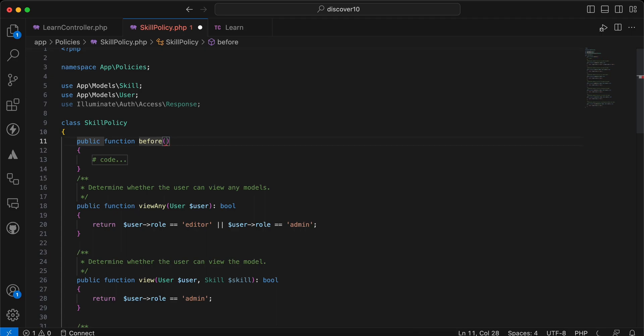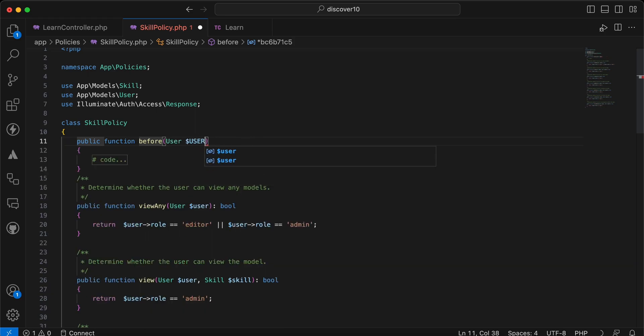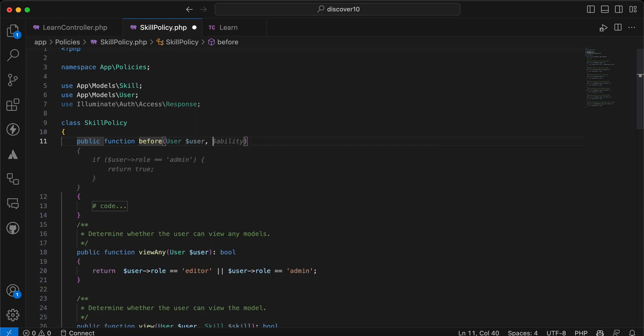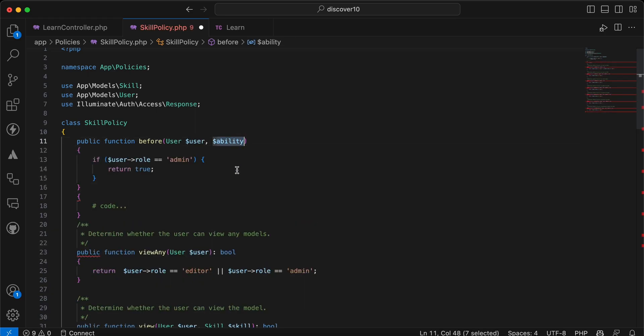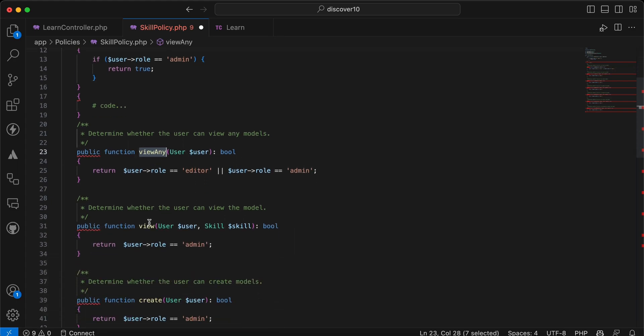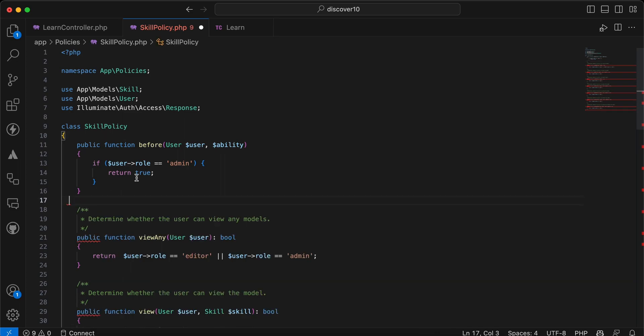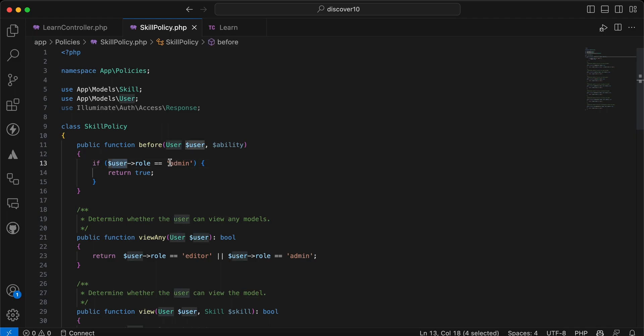is the current user here, and second parameter is the ability. The ability here represents these function names: view, view any, view, create, and so on. So here as you can see, I will say if the current user role is super admin